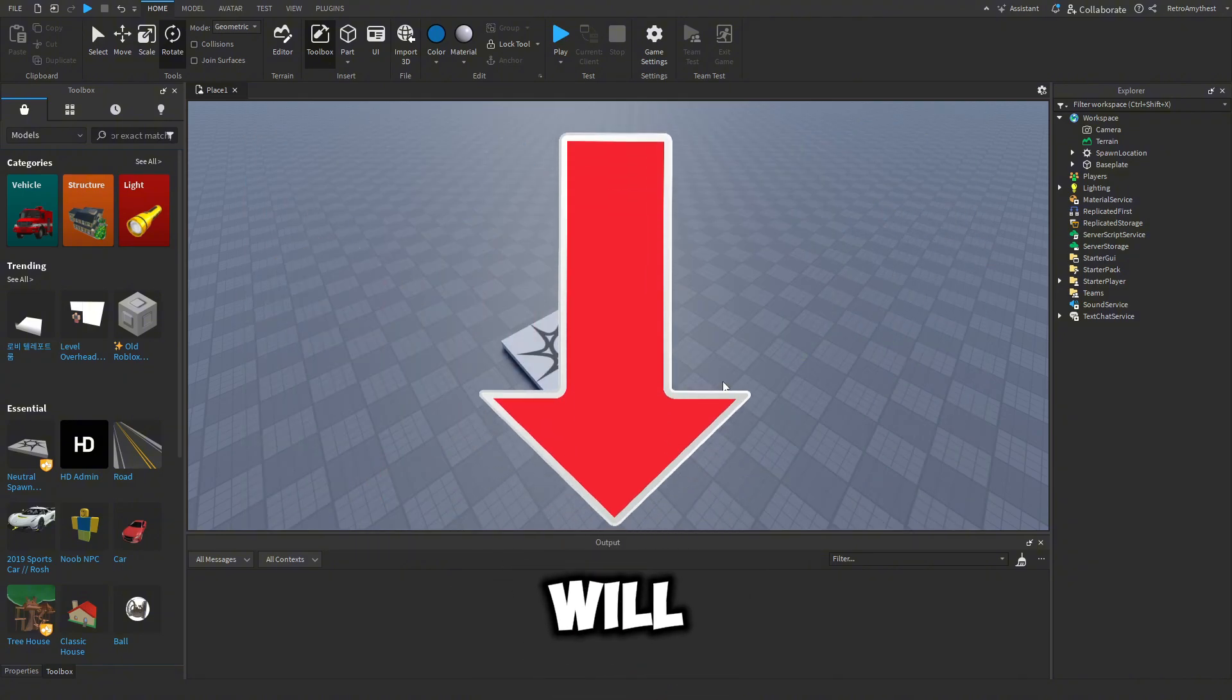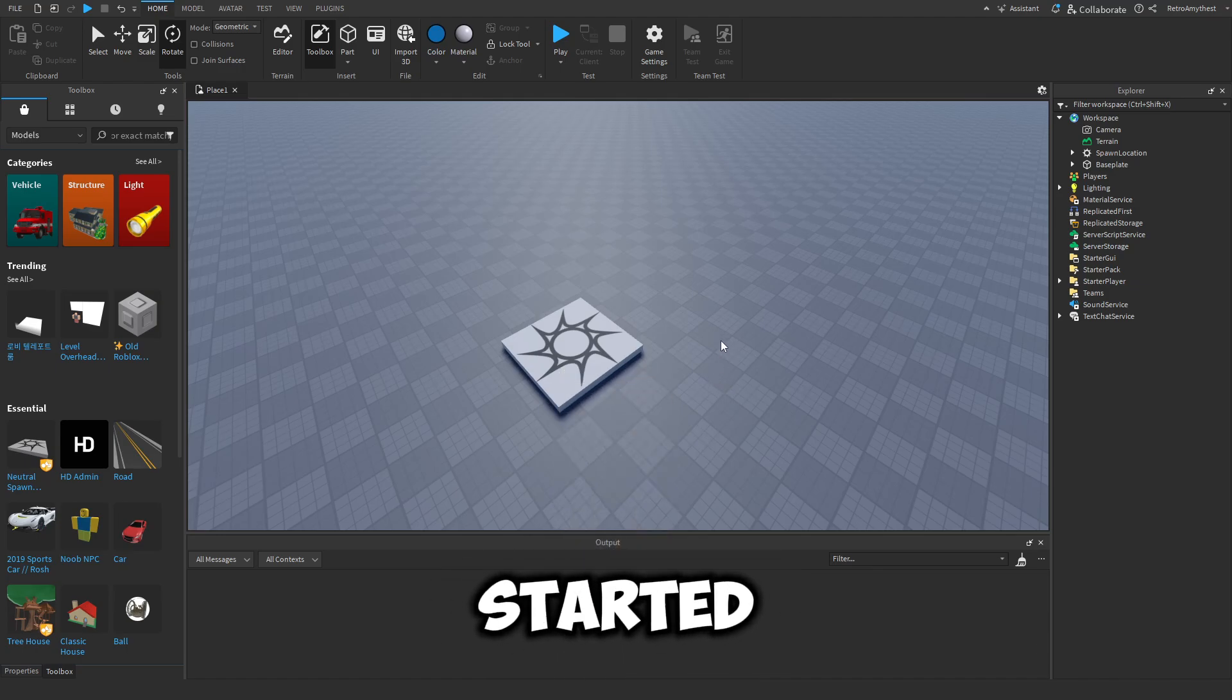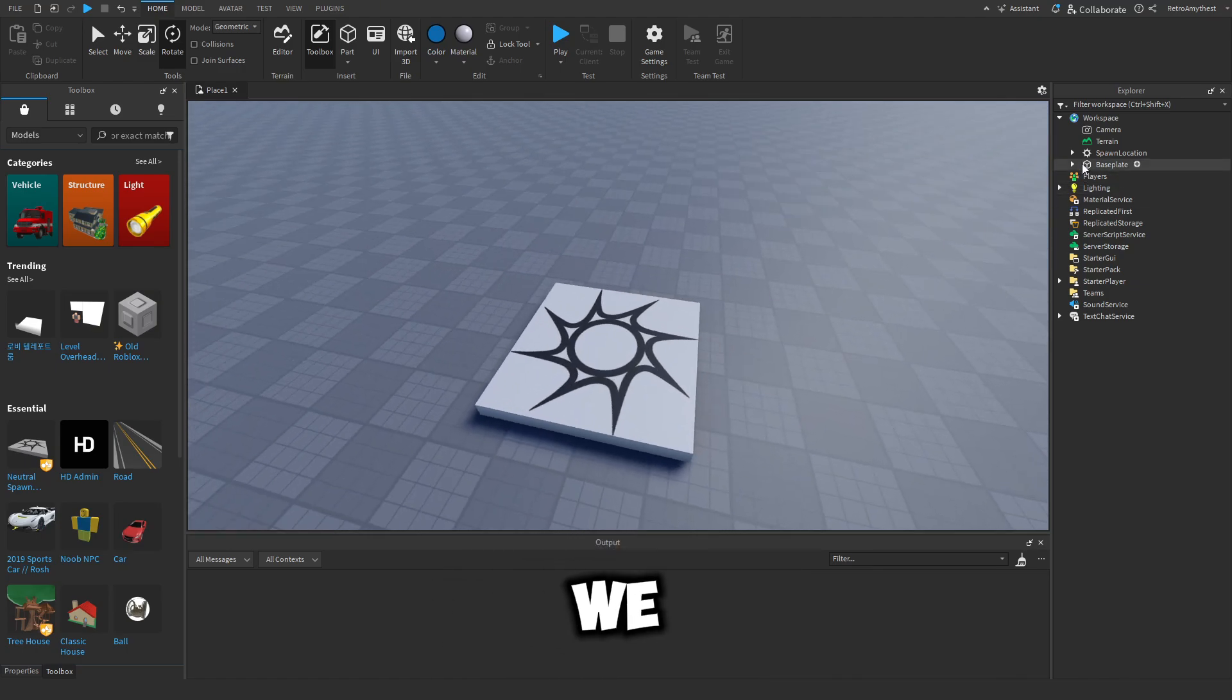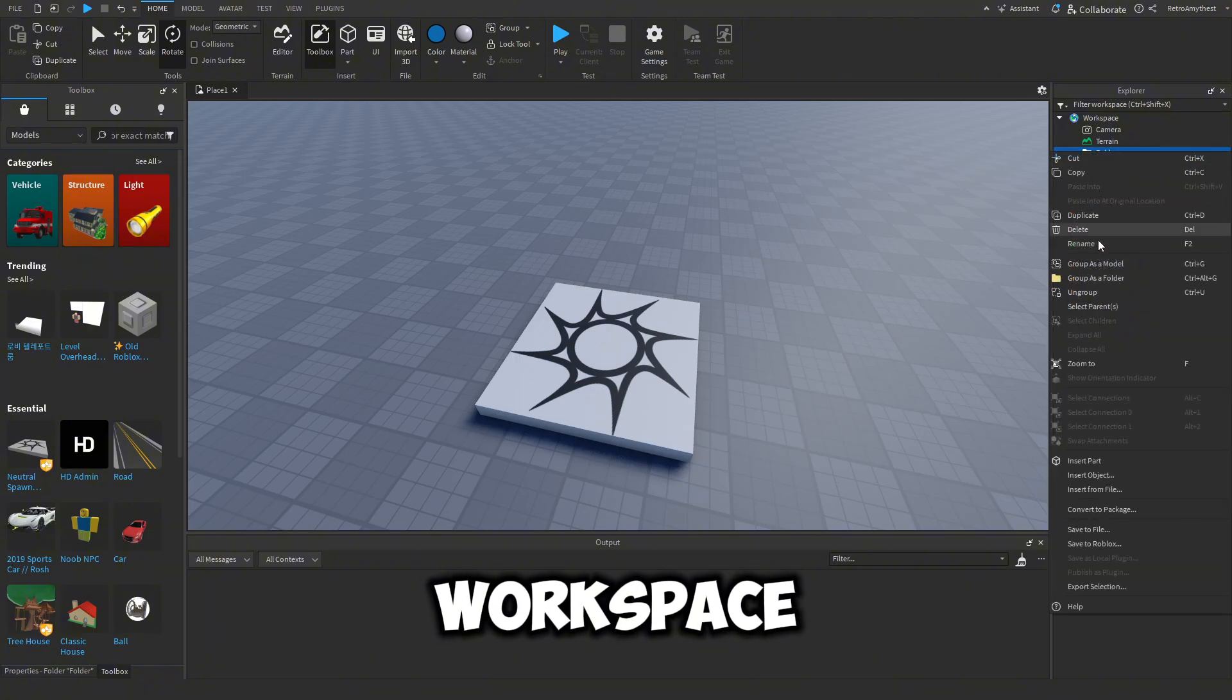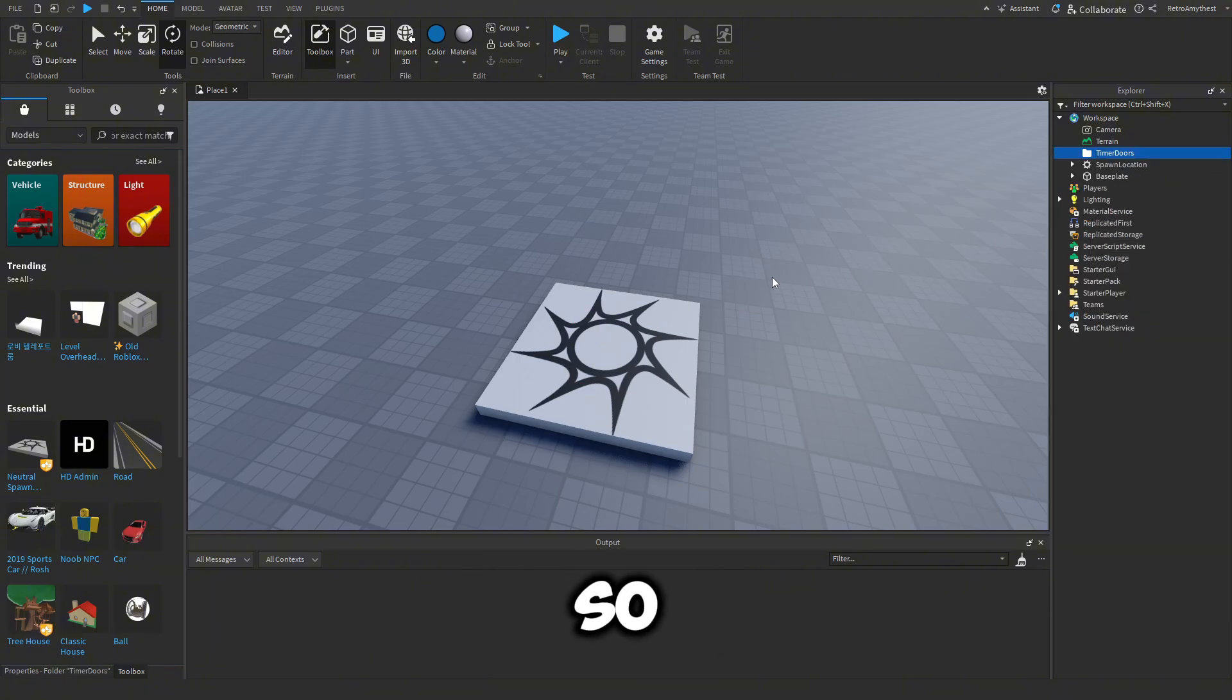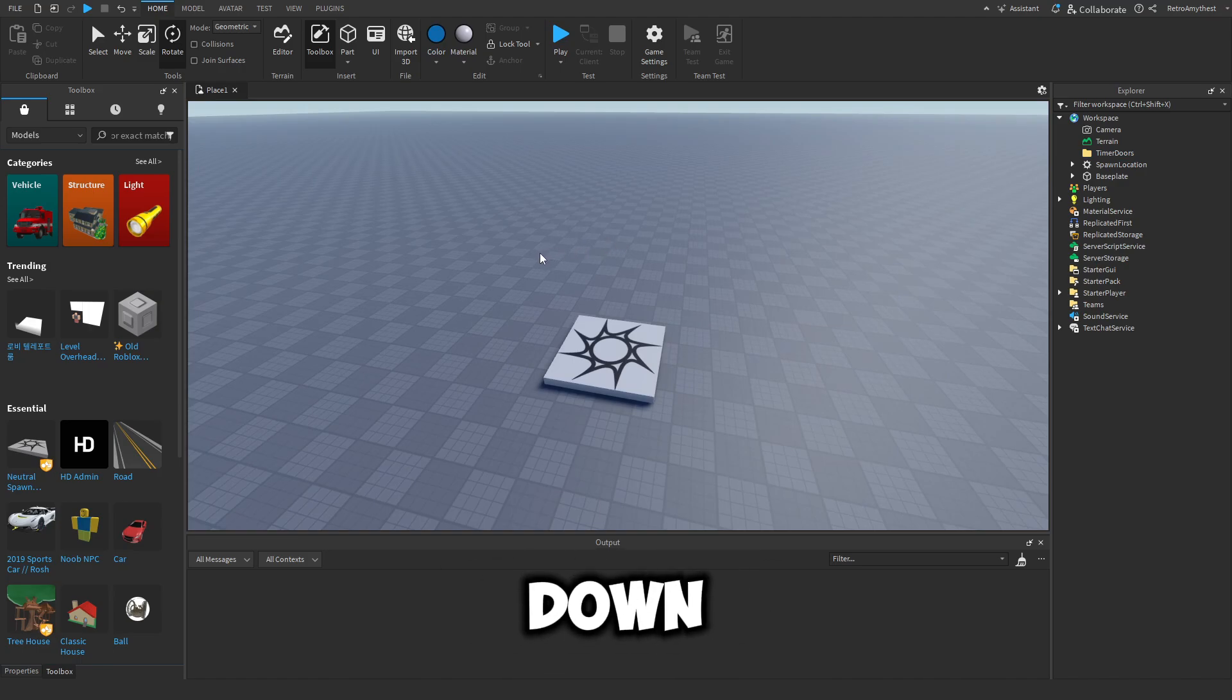The scripts will be in the description and let's get started. First, add a folder into workspace and name this to timer doors. We're going to have multiple timer doors in our game and they're each going to count down on their own.